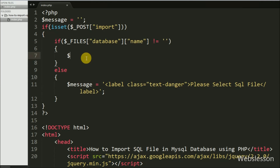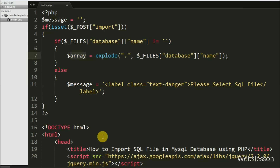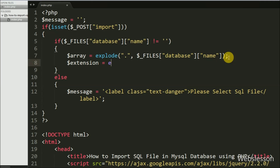If a file is selected, it executes the if block. Under this we write $array equal to the explode() function with two arguments — a dot as the delimiter and $_FILES['database']['name'] as the second argument. This function converts the filename string into an array and stores it in $array. After this, $extension is set to the end() function with $array as the argument, which returns the last value — the file extension.